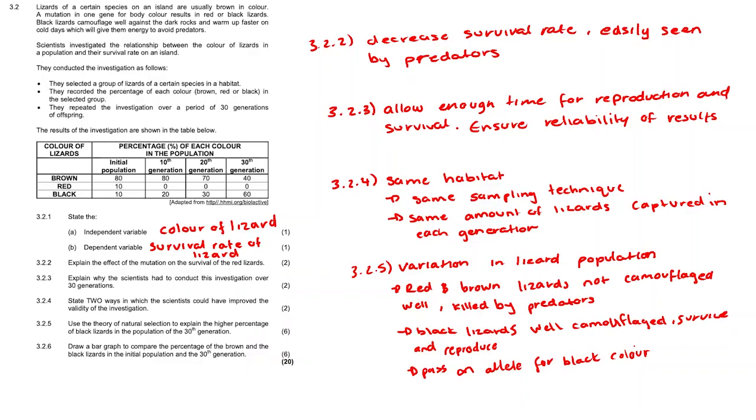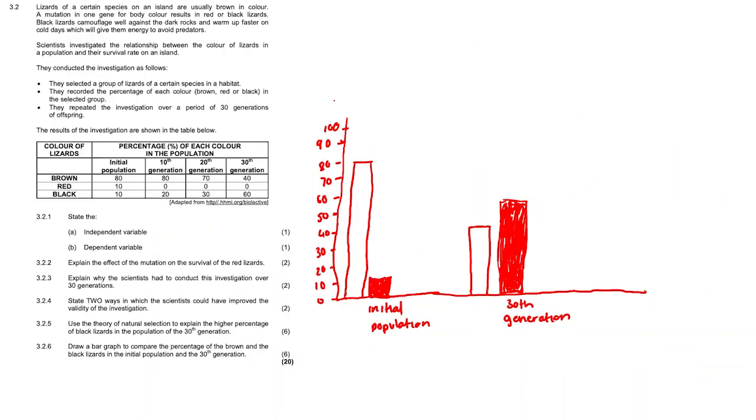Question 3.2.6. Draw a bar graph to compare the percentage of the brown and the black lizards in the initial population and the 30th generation. Since they say draw a bar graph to compare the percentage of brown and black lizards in the 30th generation and initial population, we then draw a comparative bar graph.